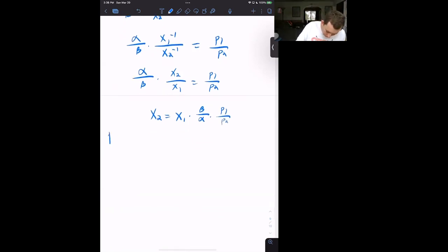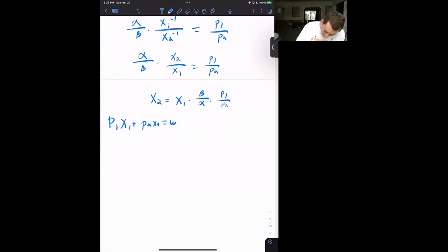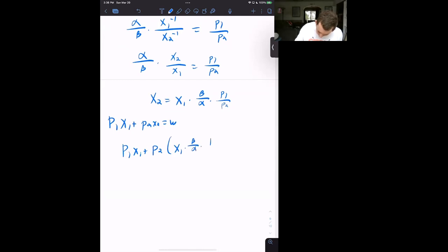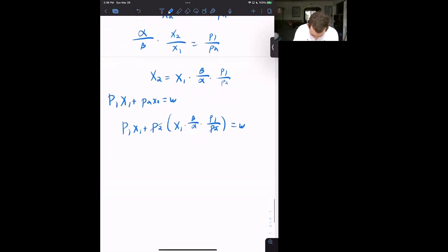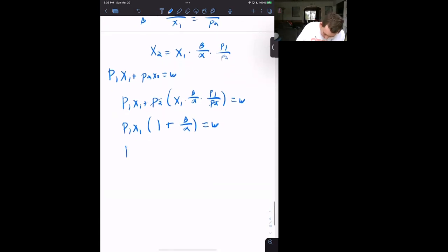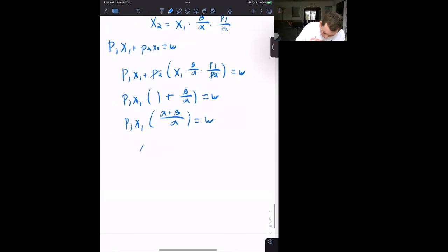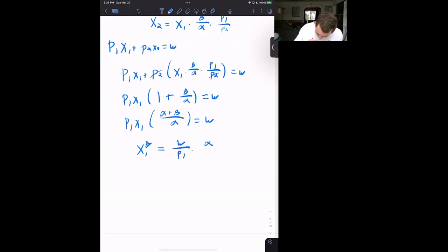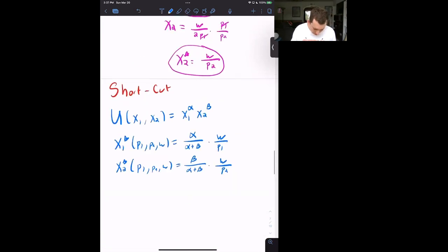Plugging into the budget constraint P1·X1 + P2·X2 = W: P1·X1 + P2·(X1·(β/α)·(P1/P2)) = W. The P2s cancel, and factoring out X1·P1: P1·X1·(1 + β/α) = W, which is P1·X1·((α+β)/α) = W. Therefore X1* = W/P1 · (α/(α+β)), which matches the shortcut formula exactly.